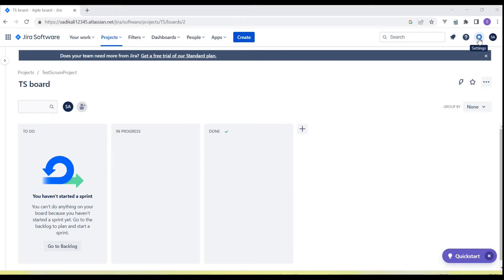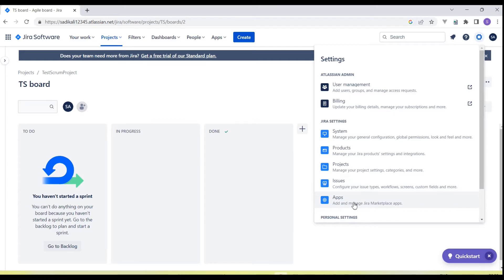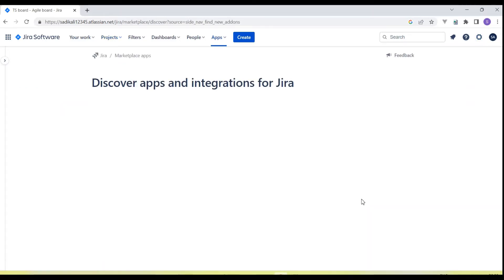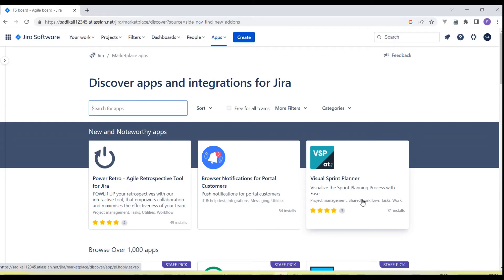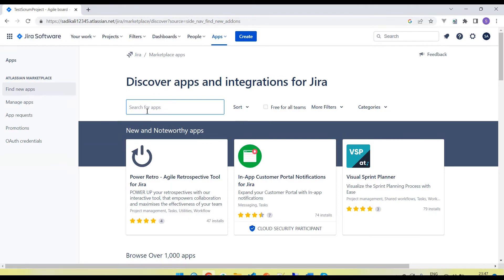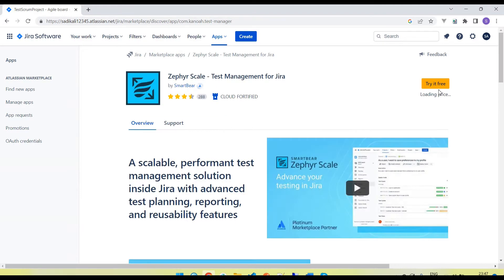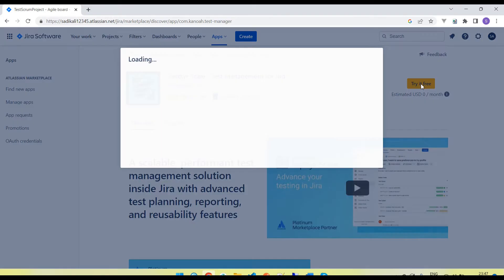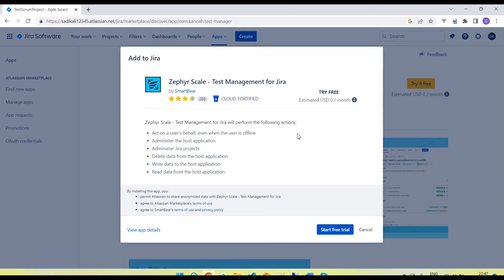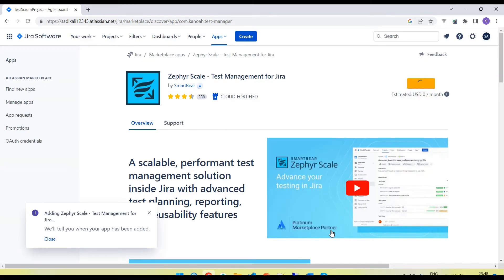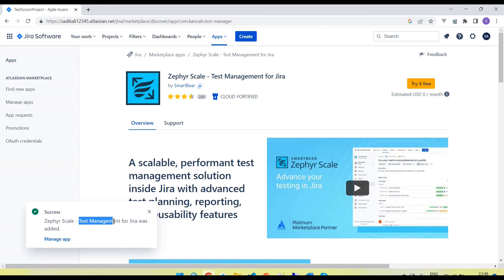To install the app we need to go to Settings, click on Settings, and here click on Apps. It will directly open the app section and here you can see there is a search input box — multiple plugins are available. Let's search for Zephyr Scale. You can see it here. Click on Try it free. I am going to use the free version. It will give us a trial version for one month, and after one month we need to pay. Click on the Start Free Trial button. Okay, now you can see Zephyr Scale test management for Jira was added.